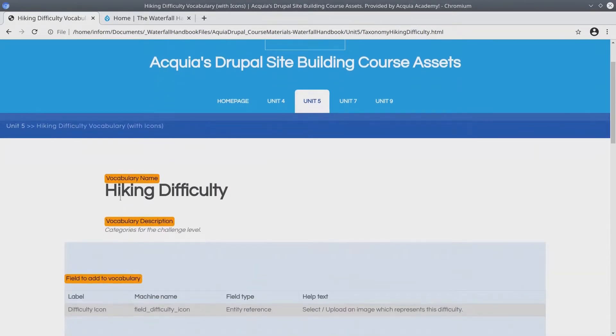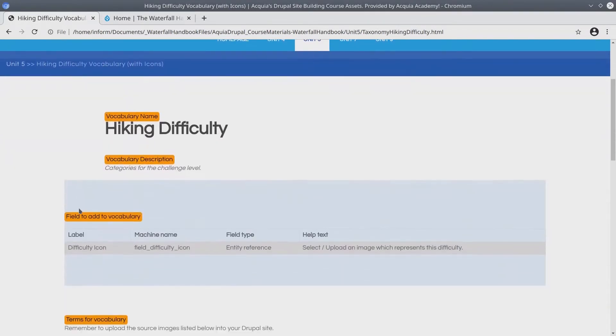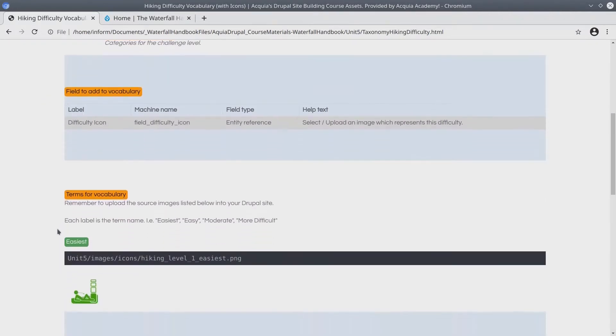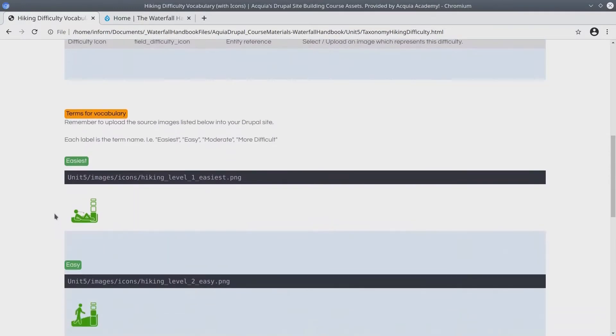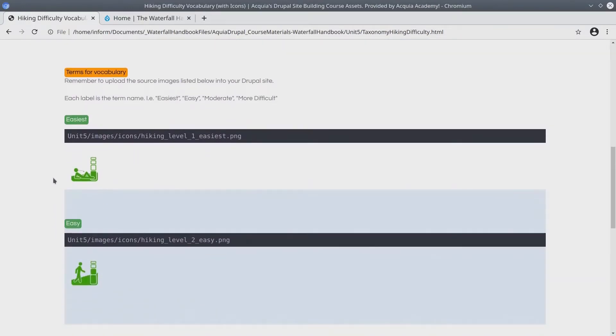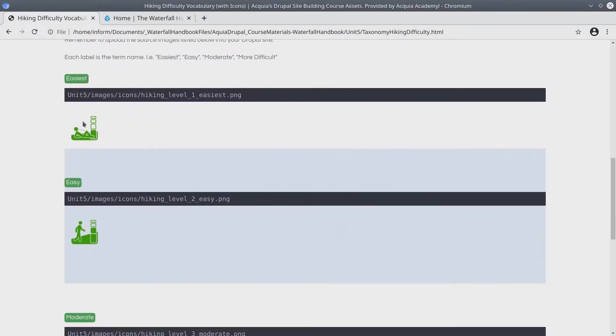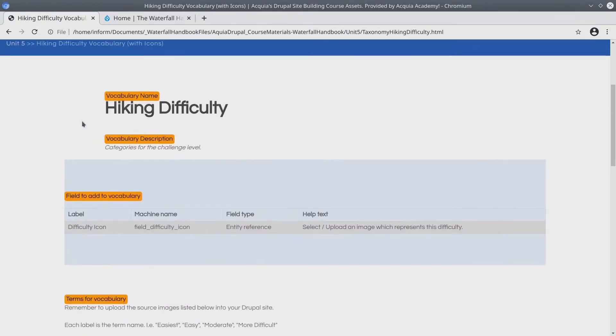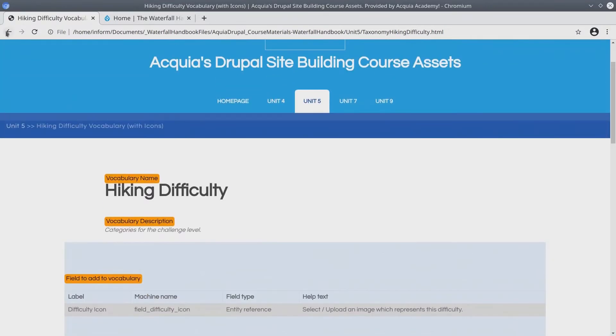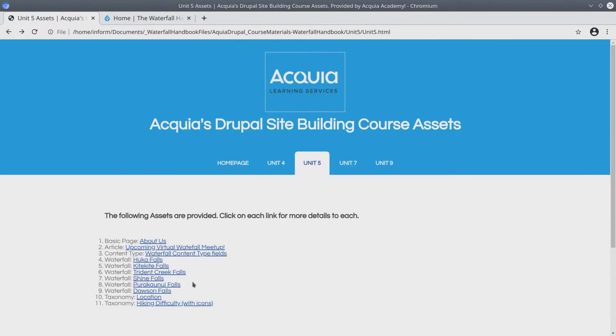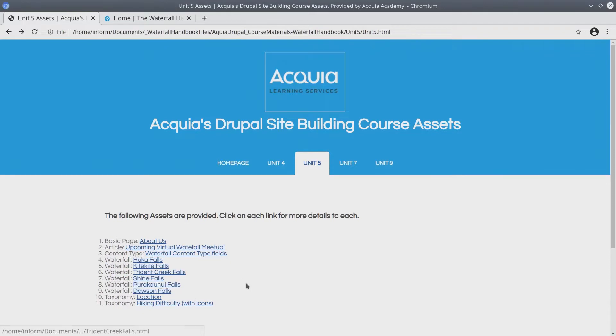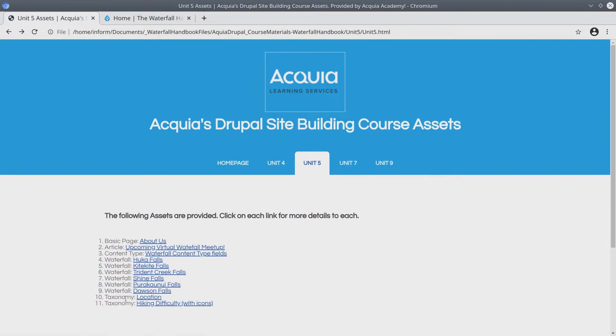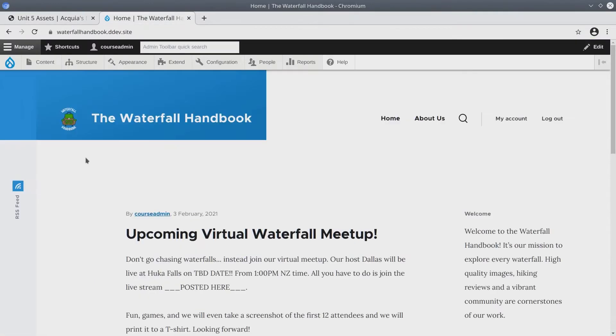We are going to add a new vocabulary called hiking difficulty and to this taxonomy we are going to add a media field. And then we're going to add four terms each with their own image. Then this video will conclude by updating all the waterfall content with the new taxonomy details including location taxonomy and the hiking difficulty taxonomy. Let's begin.